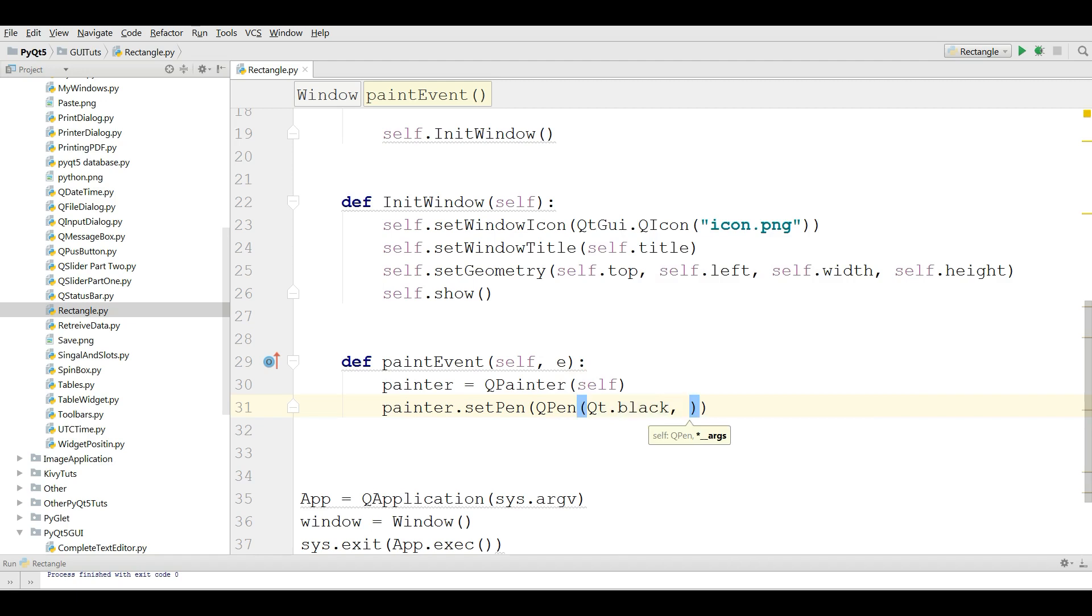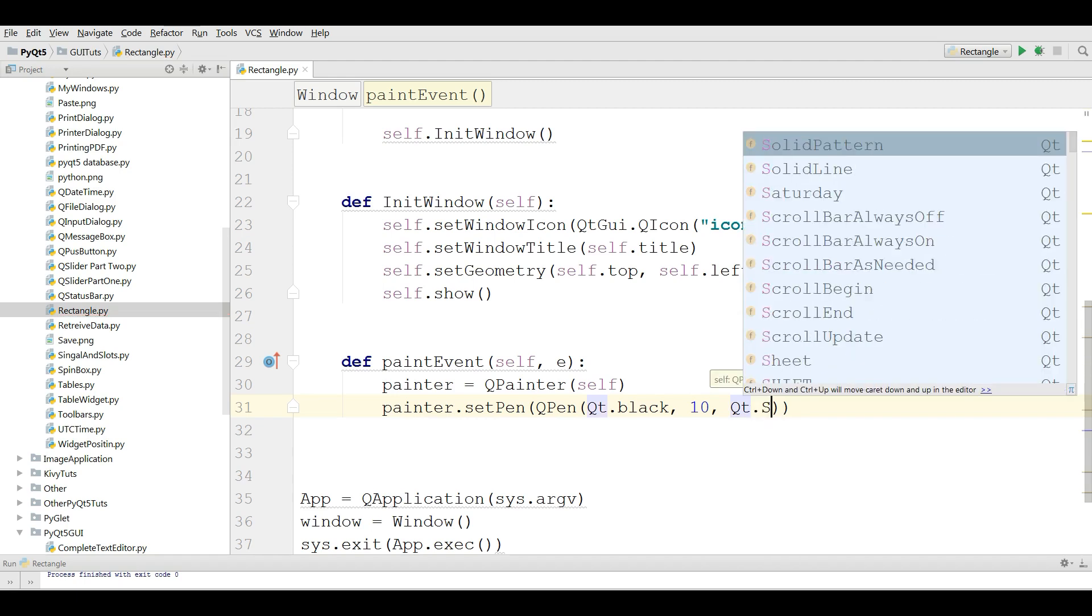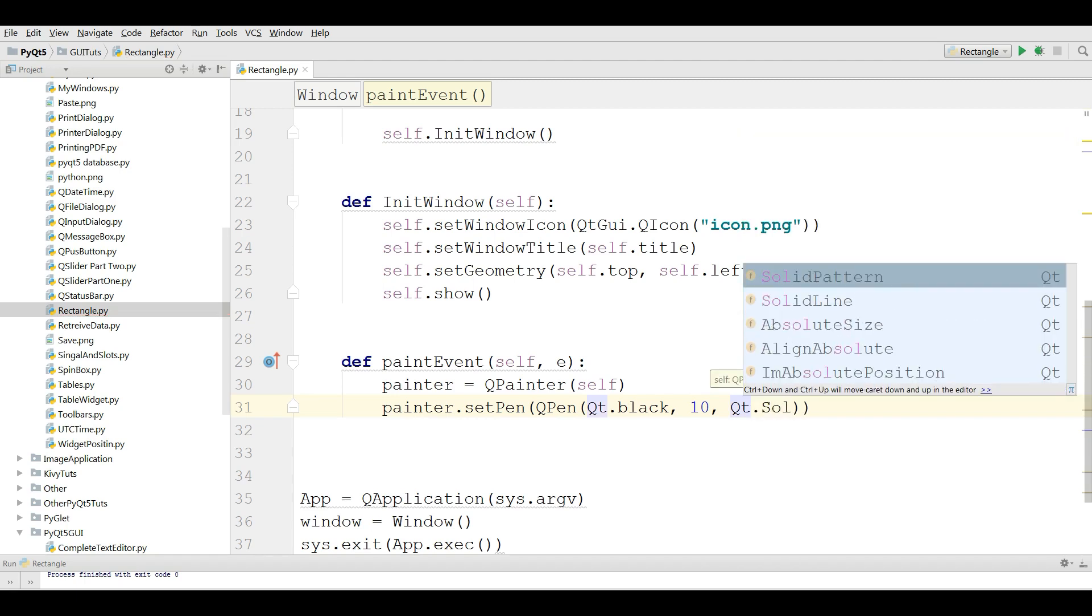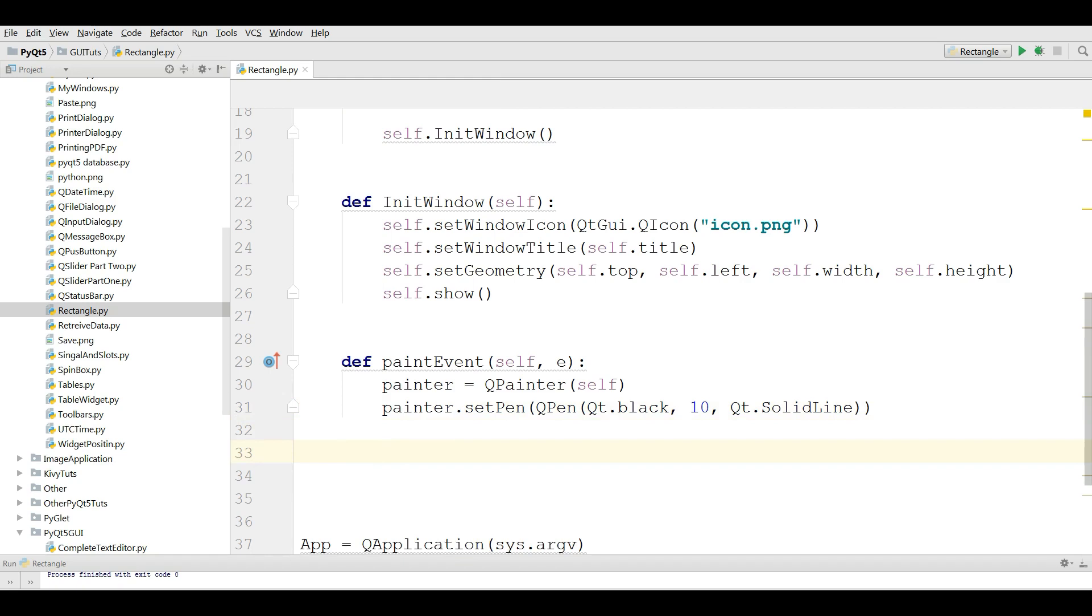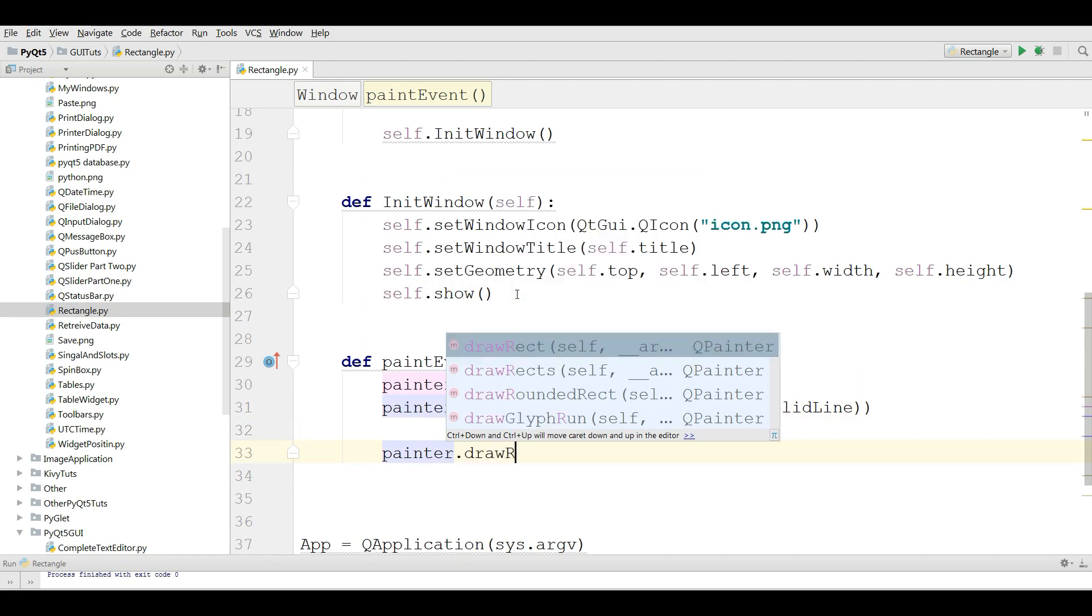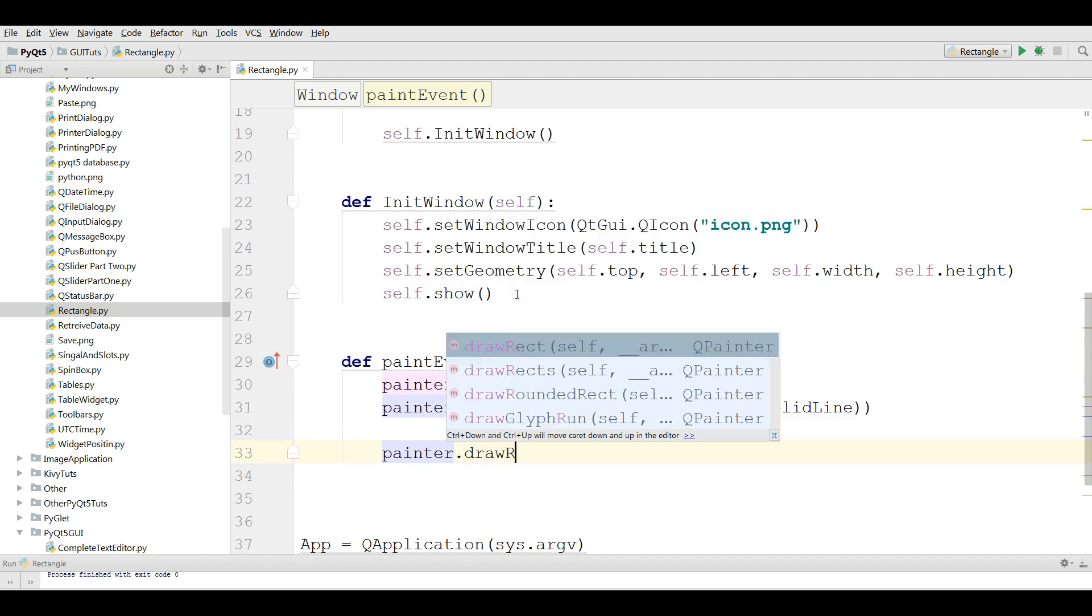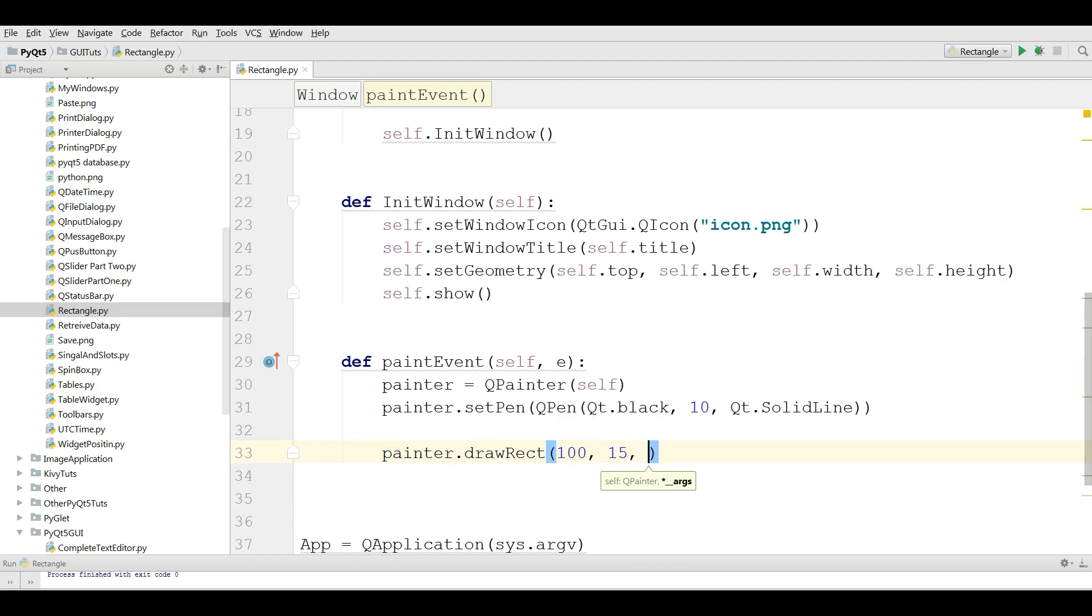You can also give a size for your pen. I give it 10, and also give Qt.SolidLine. Now I'm going to paint my rectangle: painter.drawRect. I give 150, 150.